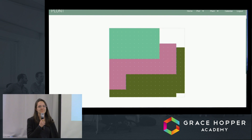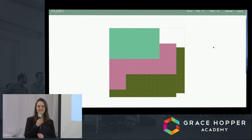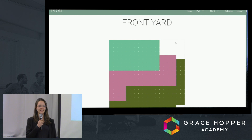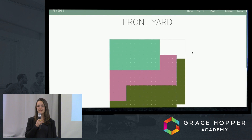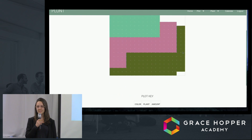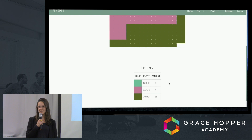Thanks, Tessa. So this is Tom's new plot layout. We can see in the top right corner that there are no plants. This is because all the plants that Tom chose require full sun, and yet this part of his plot was shady. We can also see in the plot key that each color on the plot corresponds to a different type of plant, and we can also see the number of each type we should be planting.